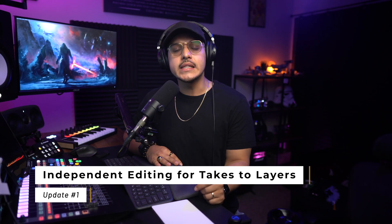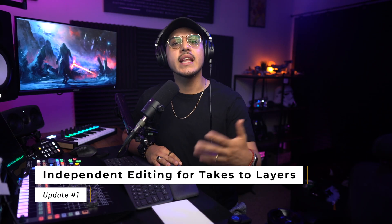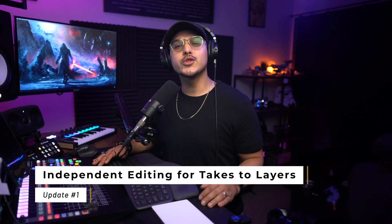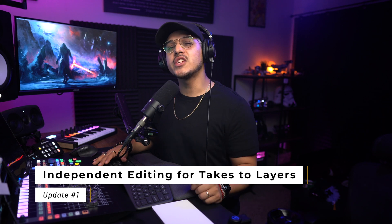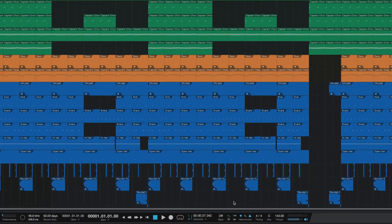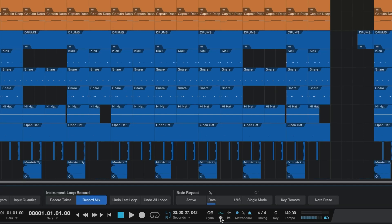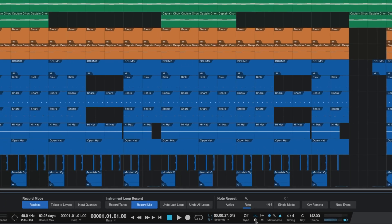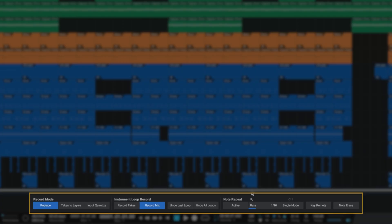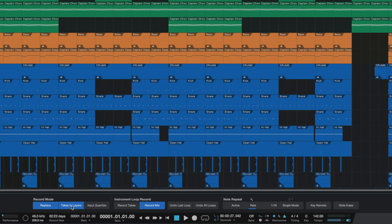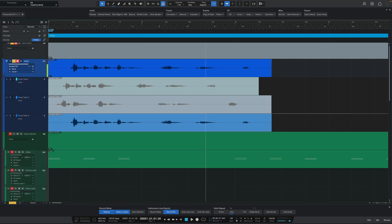The first substantial update is for the takes to layers feature. Studio One has a handy feature called takes to layers which you can access by clicking on the cogwheel at the bottom near the transport controls. This opens up the recording preferences and here you can turn this feature on. What this feature will do is automatically send any new recording takes to a new layer, and this is handy for comping vocals, which is when you take parts of different takes to create a new one.